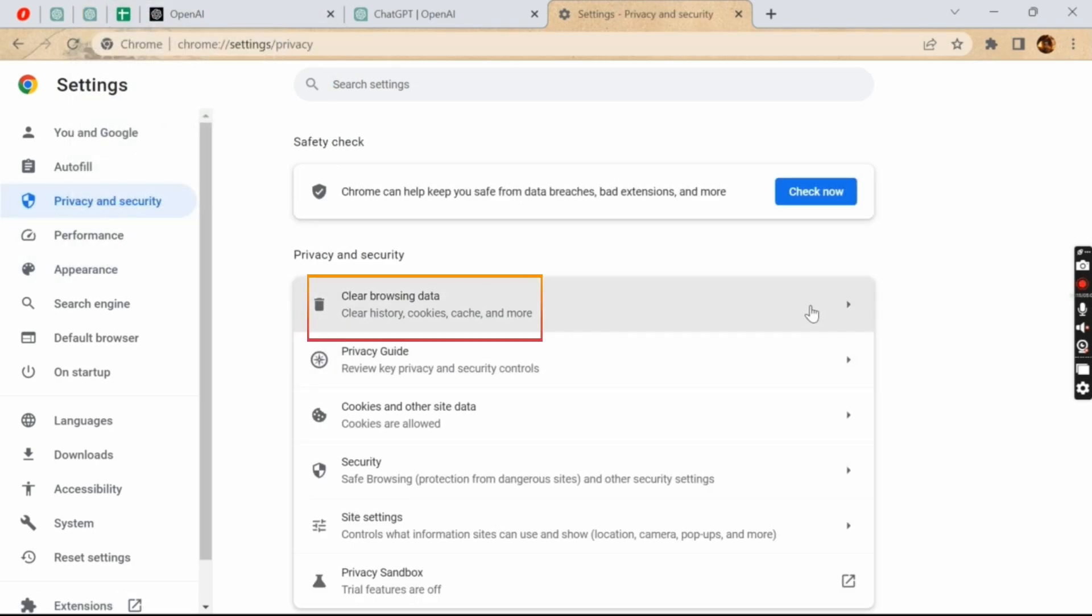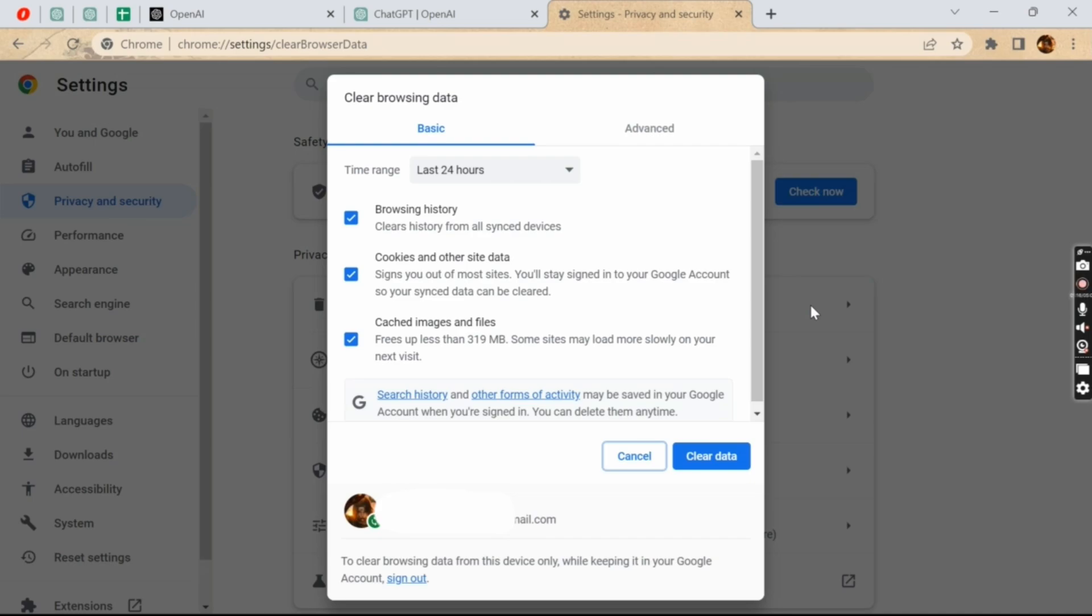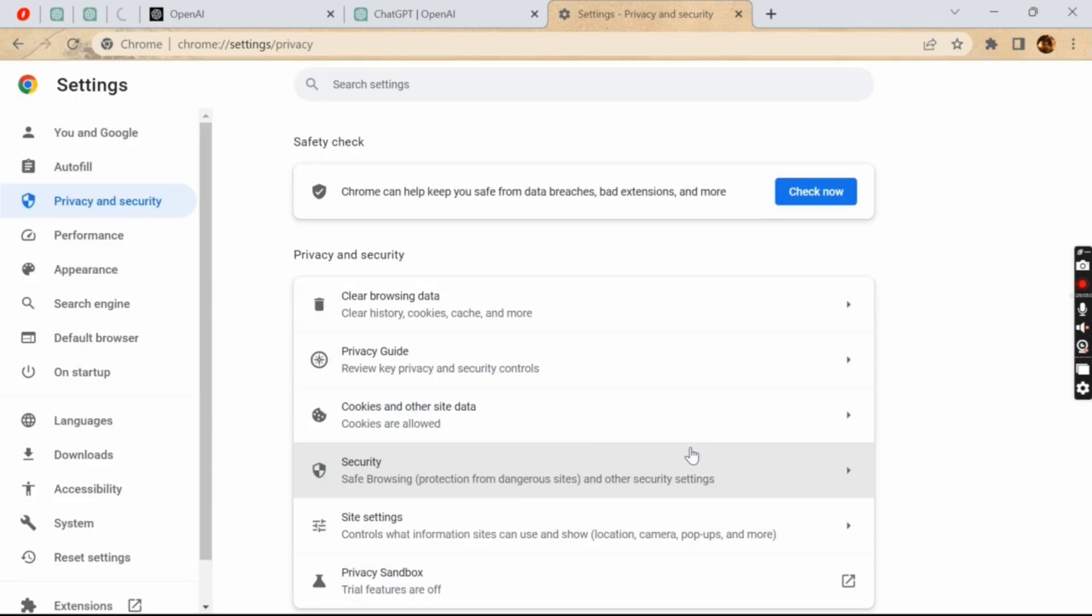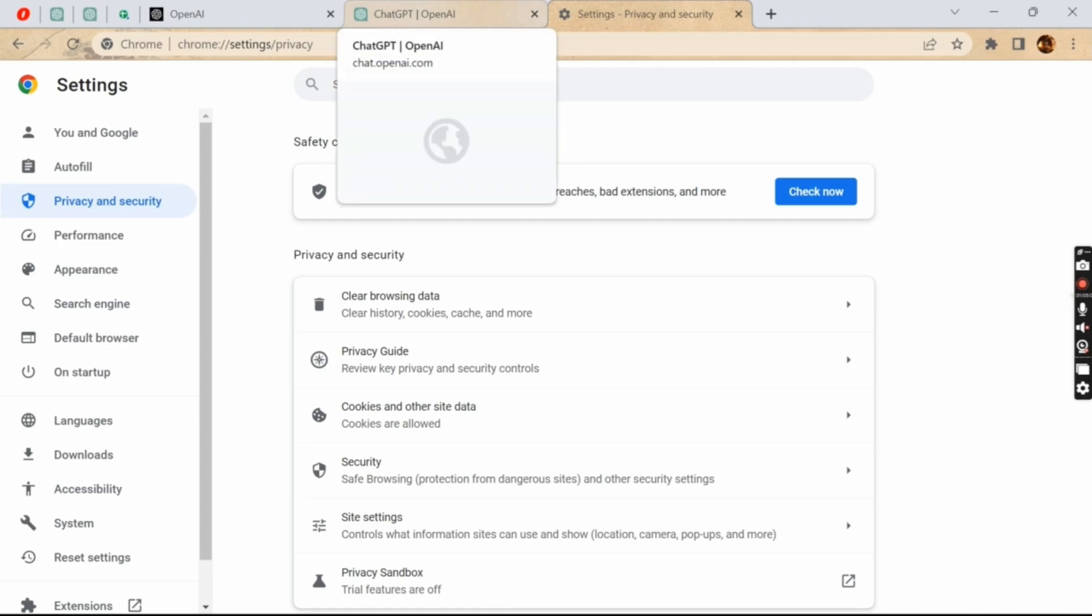From here, unselect browsing history and cached image files. Next, select time range of a week, and then simply tap on Clear Data. Once the data has been cleared, try opening ChatGPT once again.